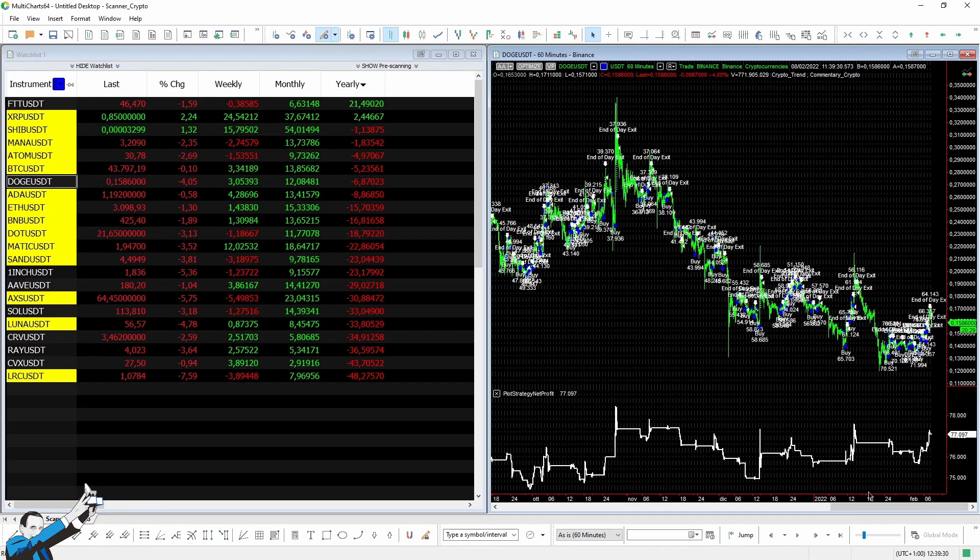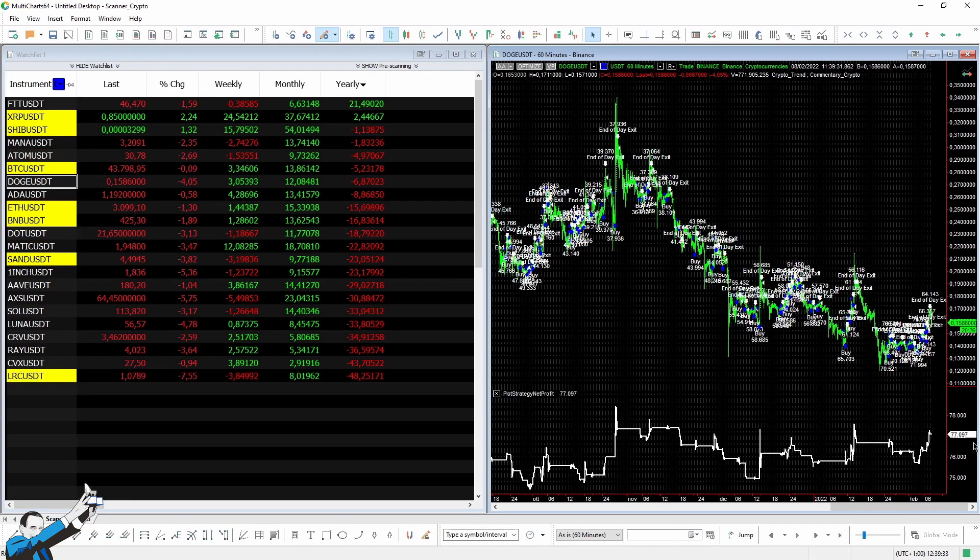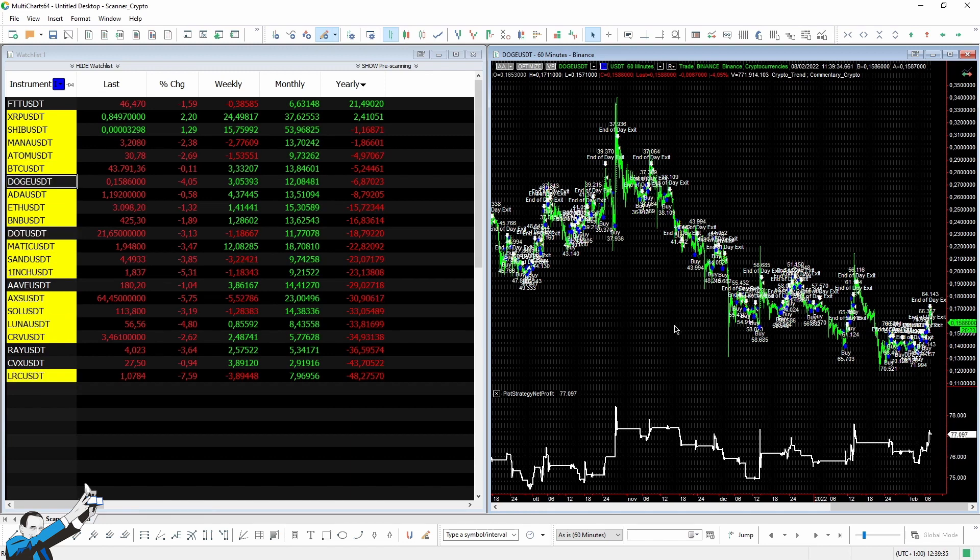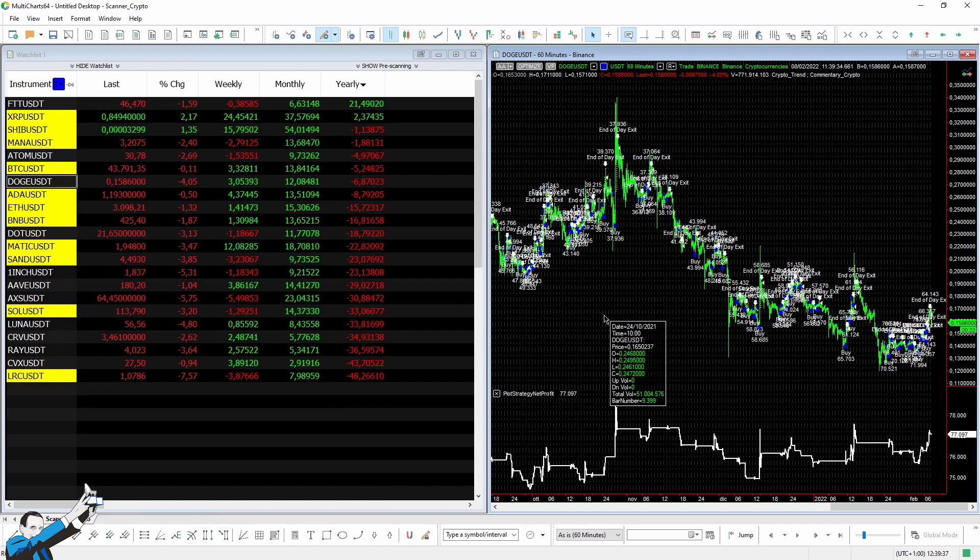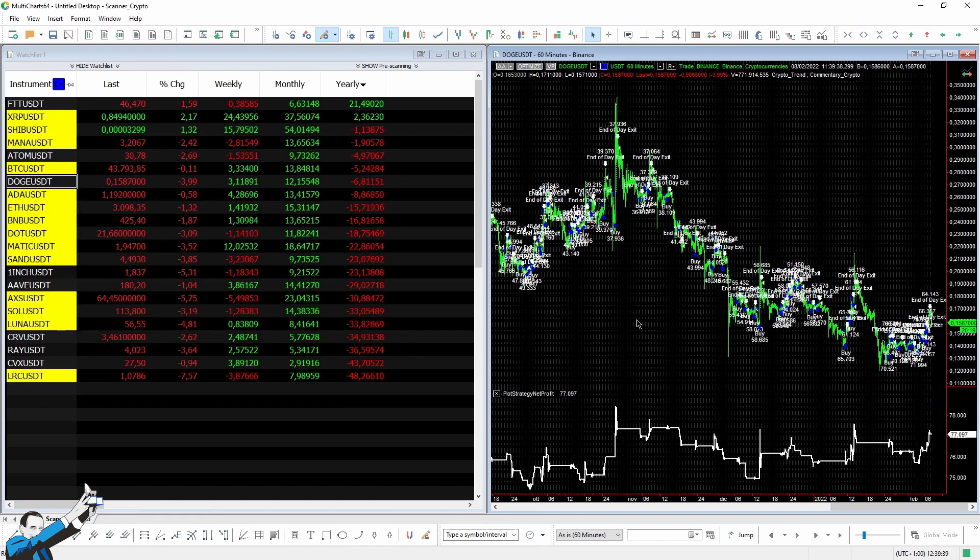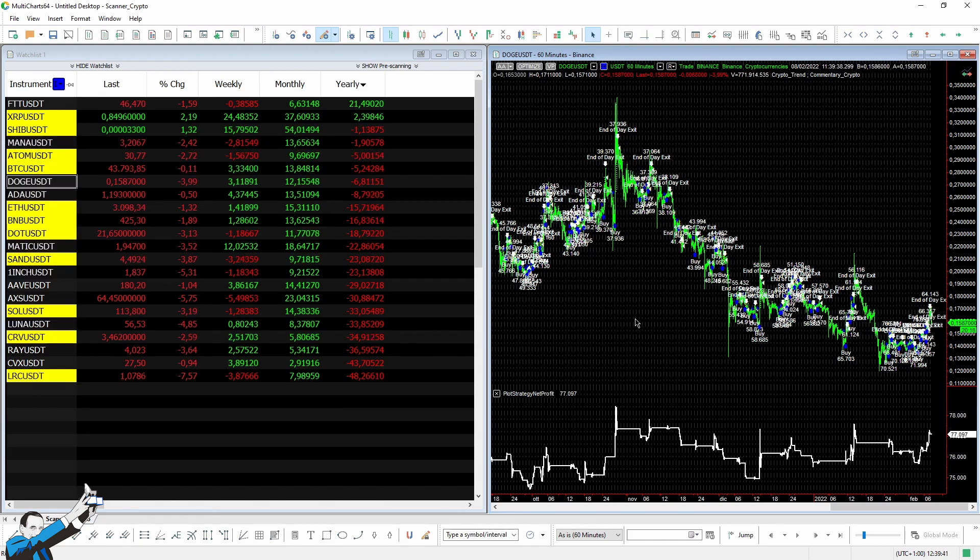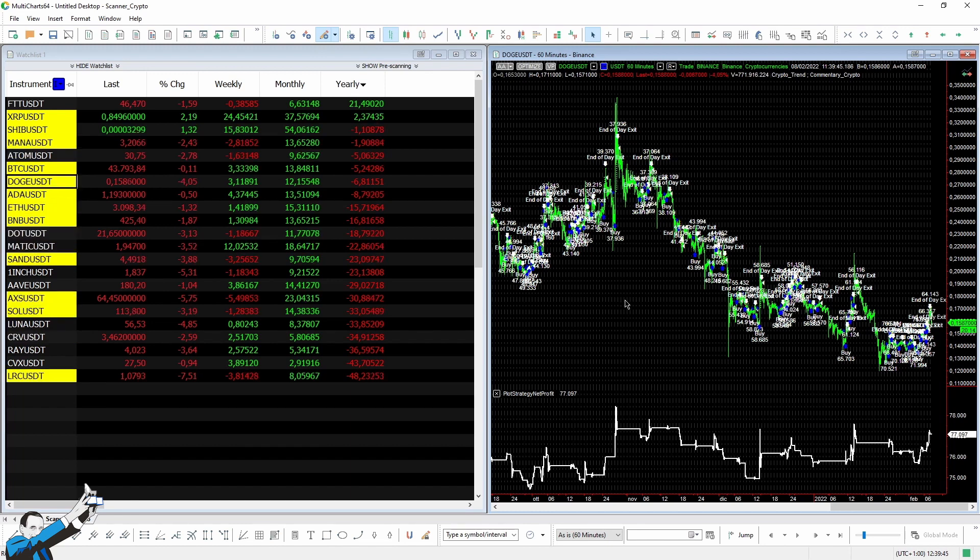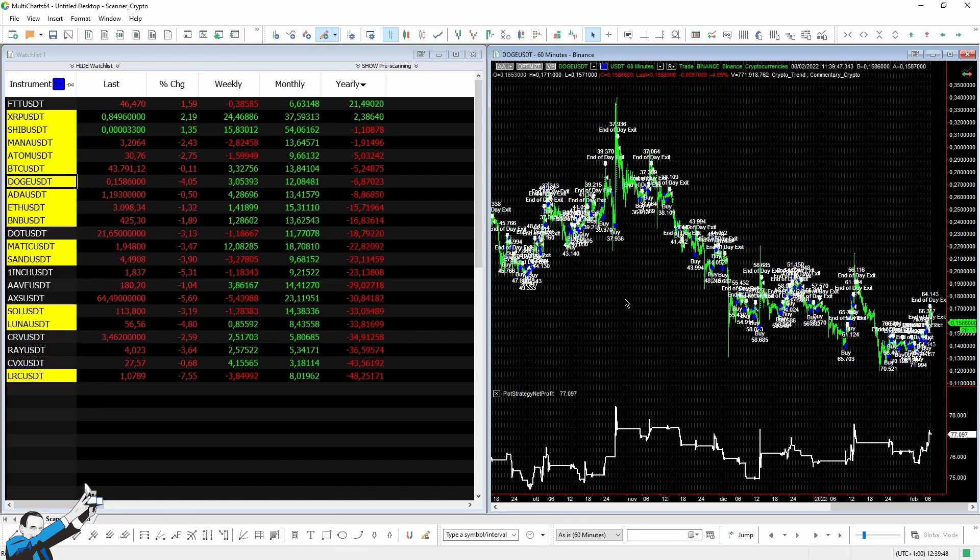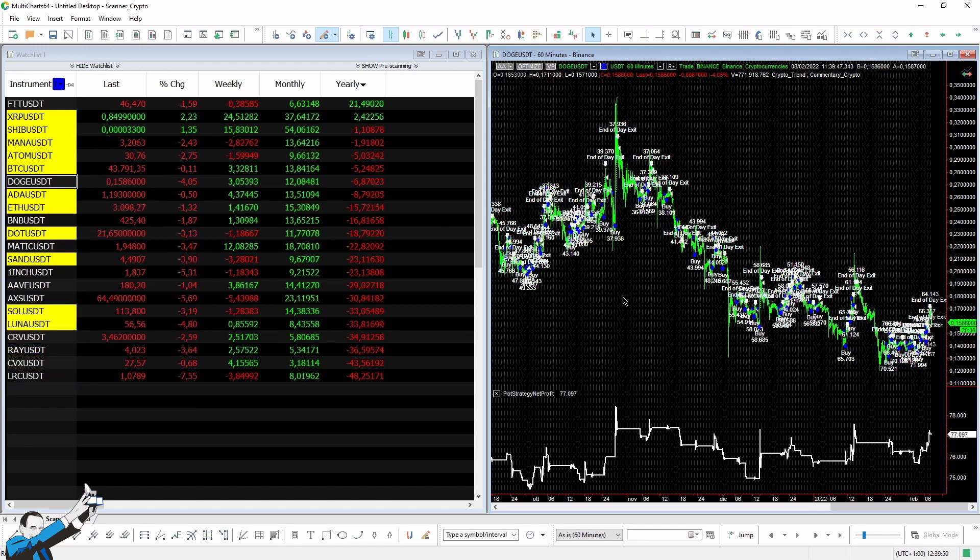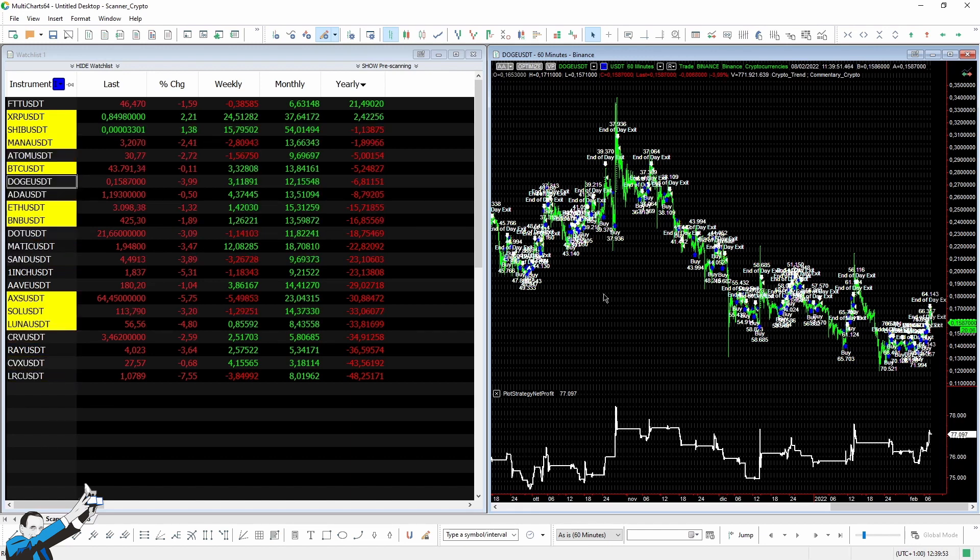If we zoom out, you'll see all the results generated by the strategy. So, let's look at the final net profit, about $77,000. Since we're talking about cryptocurrencies, I've set a fixed capital of $10,000 to avoid having performance boosted in any way by the great returns that have been achieved on these markets.